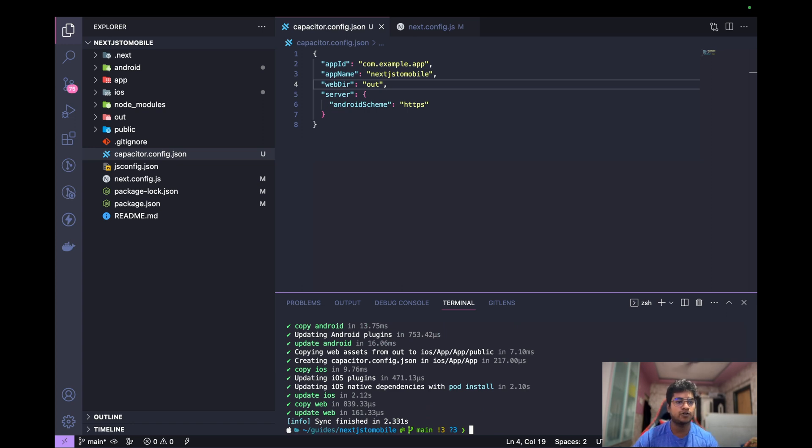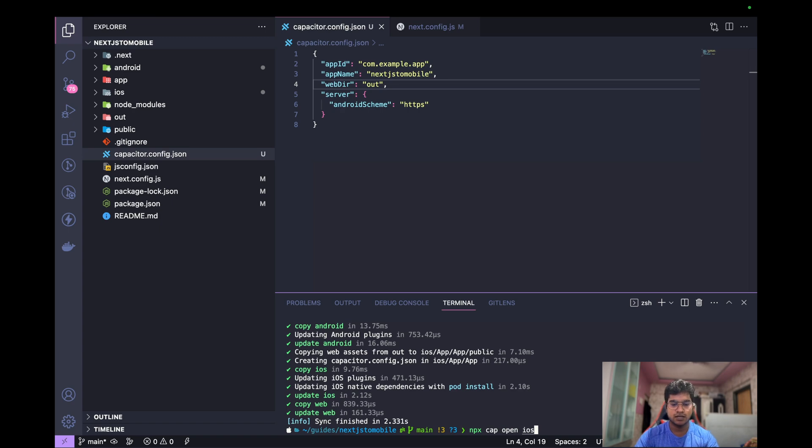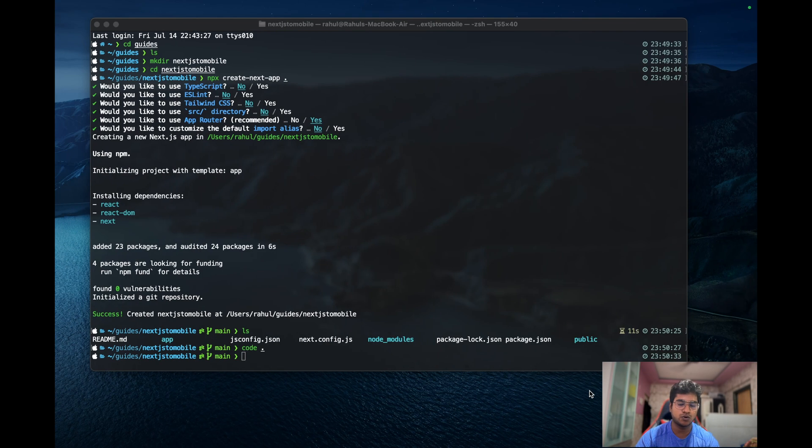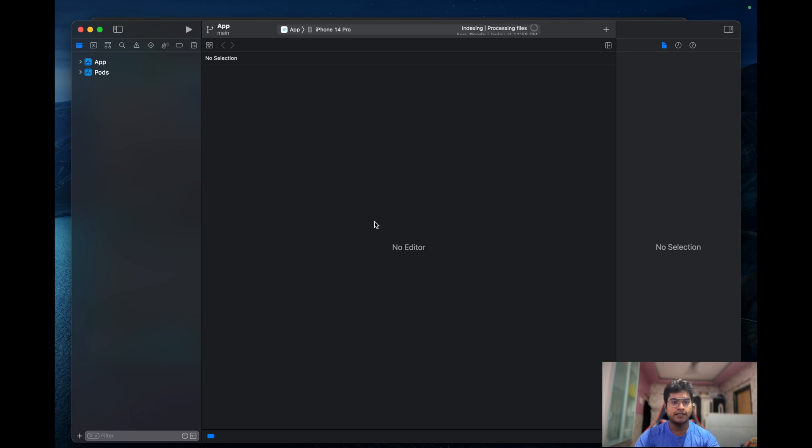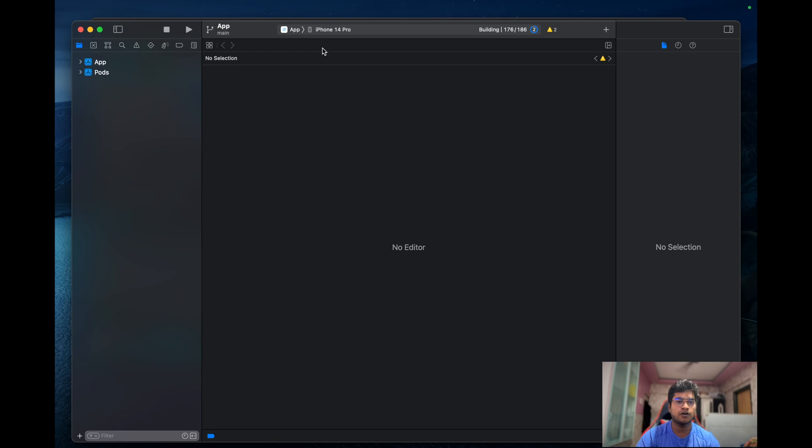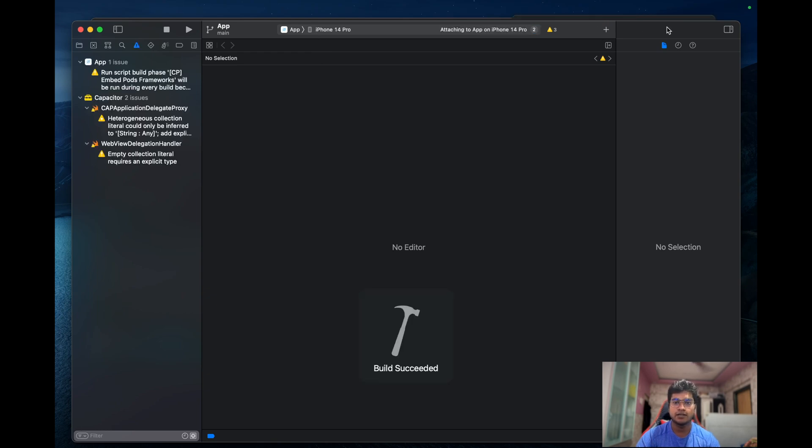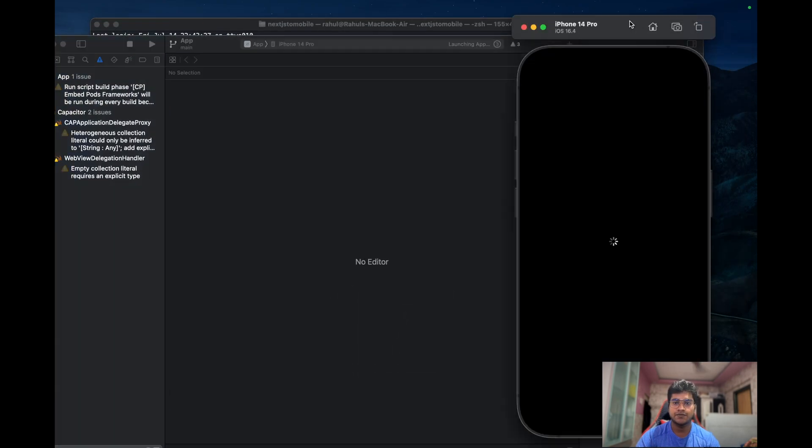Now let's open up a folder. We can do npx cap open ios. As soon as you do open ios, it will open our Xcode workspace. Since I'm running it on Mac, I can always go for that. The app is ready. Let's just do command R to run the app, and the build has started. We are running it on iPhone 14 Pro simulator.